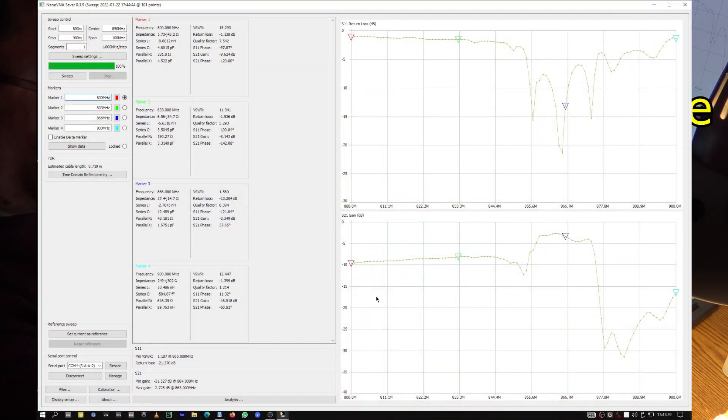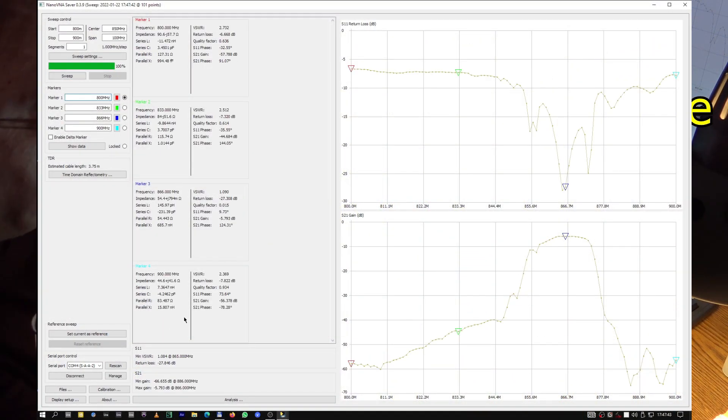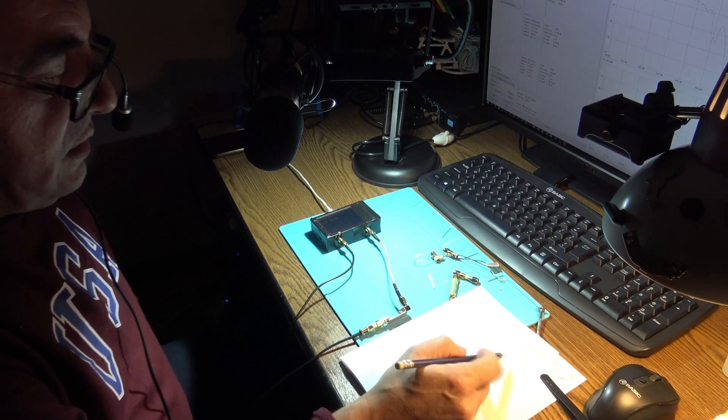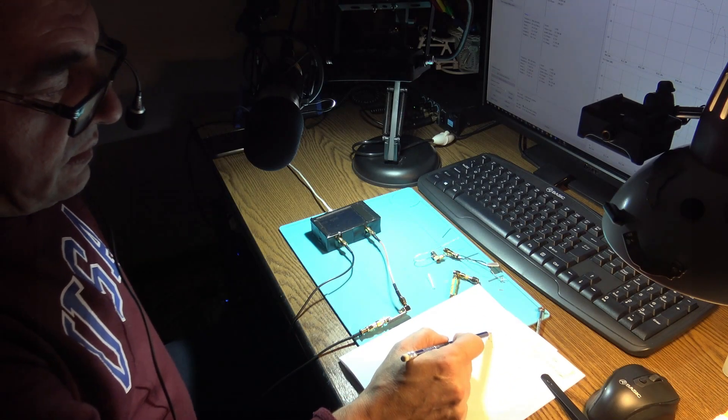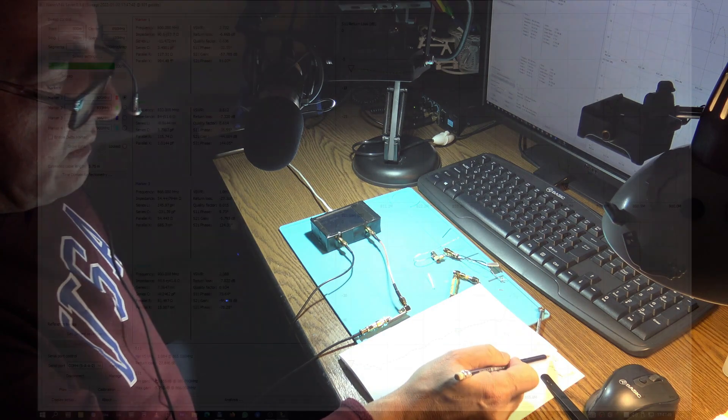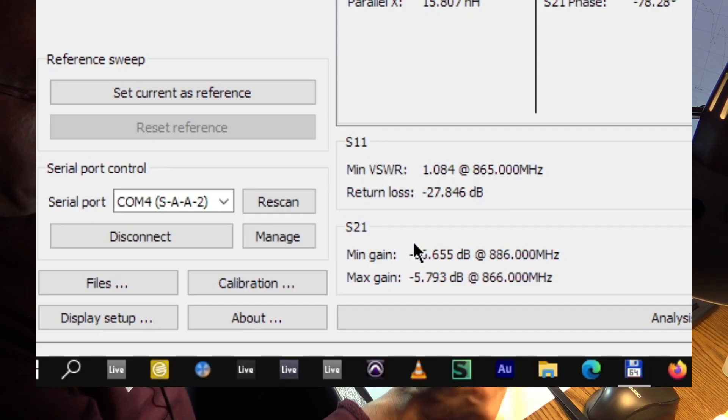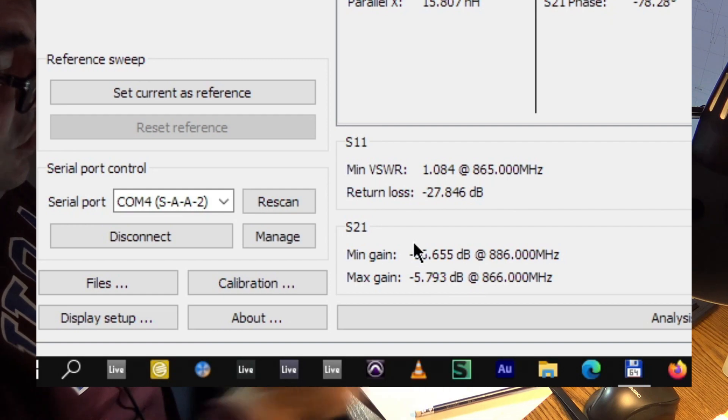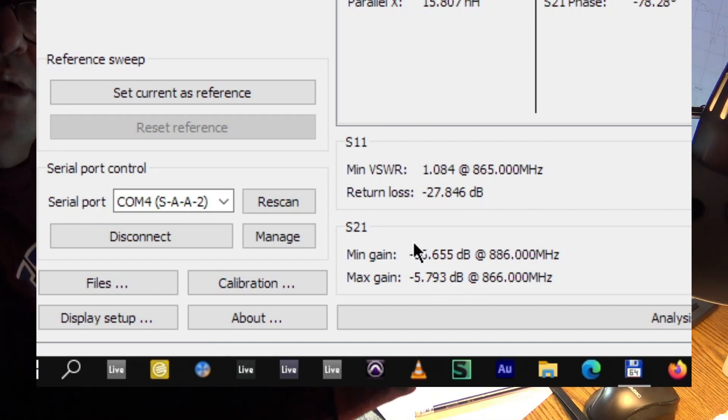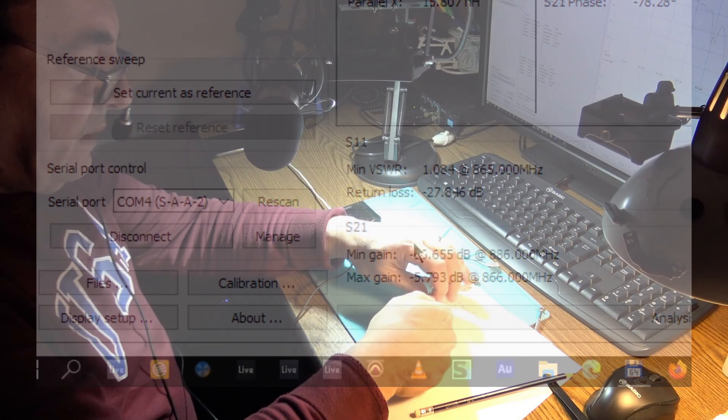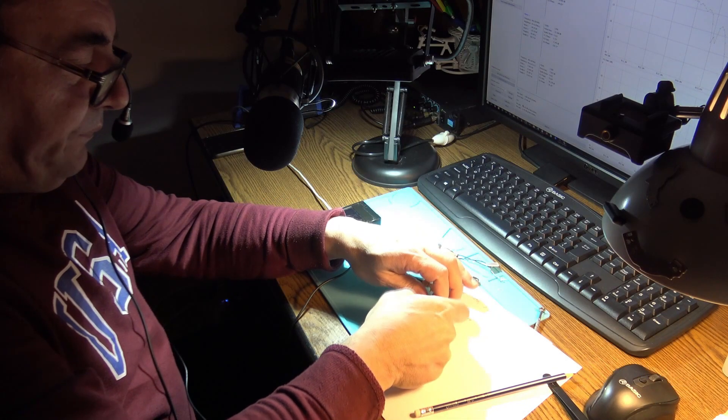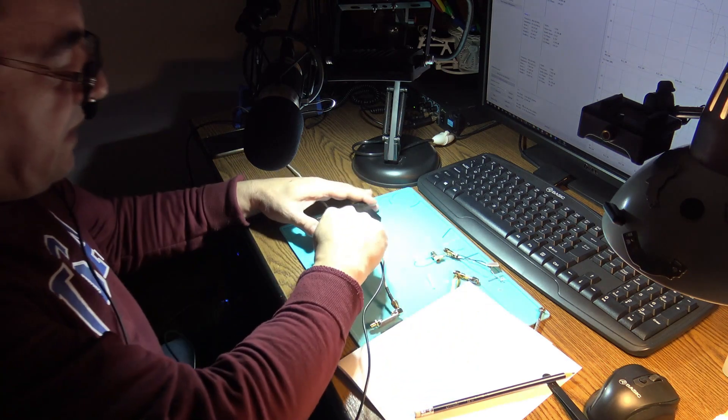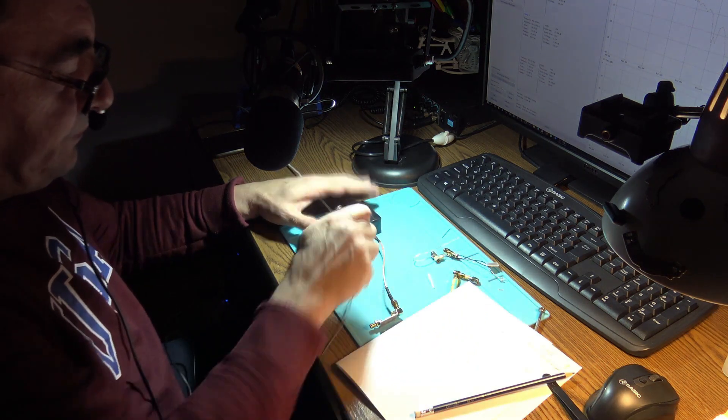Two meters of cable, we are losing already around 3 dB, 5.79. Yeah, that's a huge difference, exactly 3 dB in just two meters of cable. So the cable is very, very, very important.